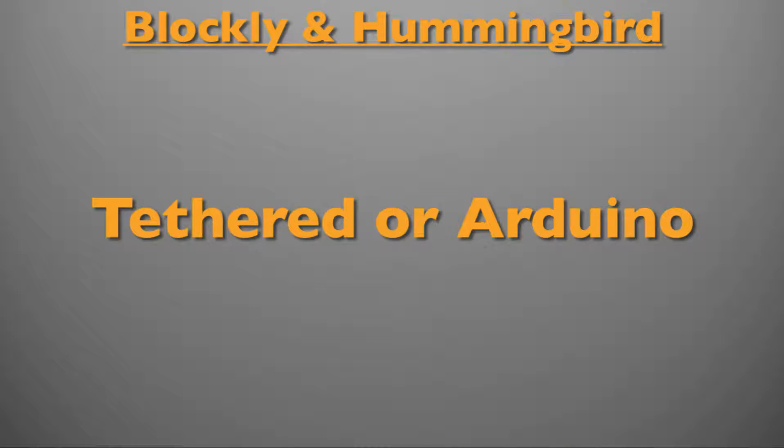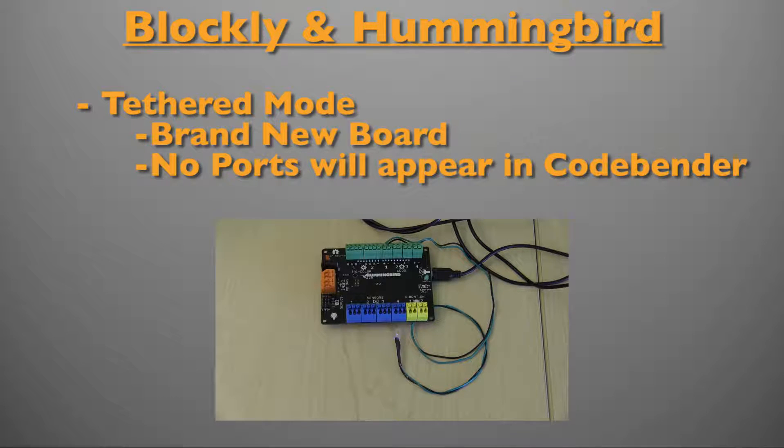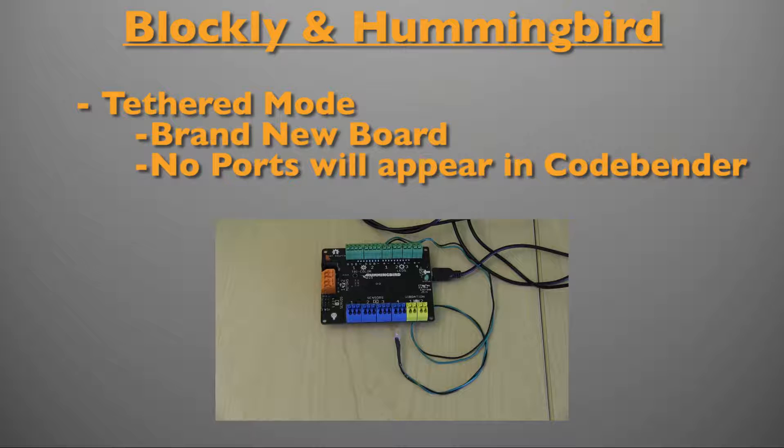When selecting the port for your Hummingbird it is important to note if the Hummingbird is in tethered or Arduino mode. The Hummingbird board starts in tethered mode so if you have never placed it in Arduino mode before then it is in tethered mode. If the board is in tethered mode the wrong port will be displayed or no ports will appear in the port selector.